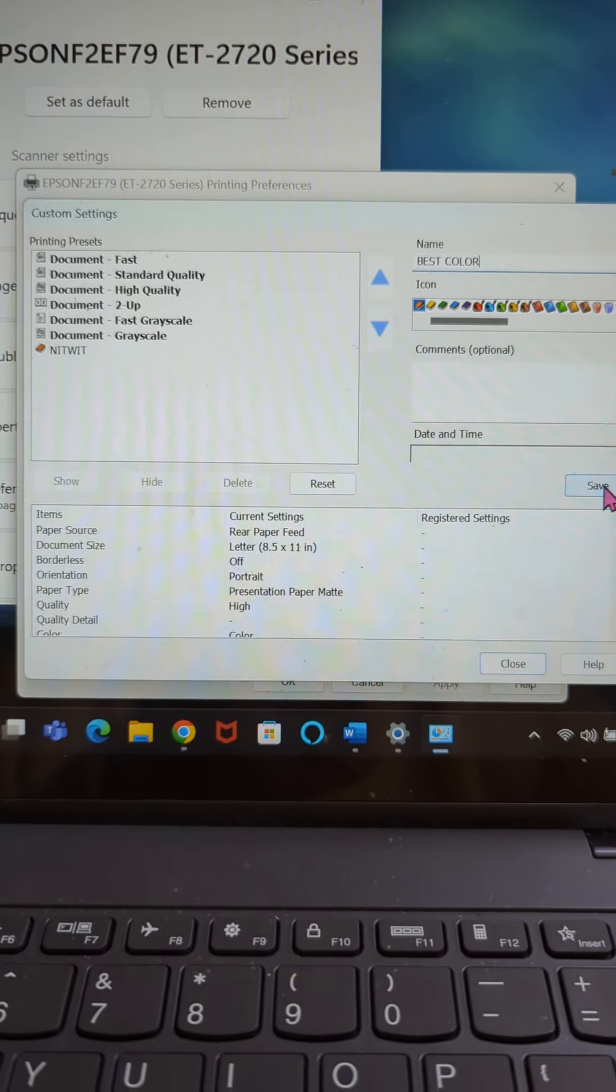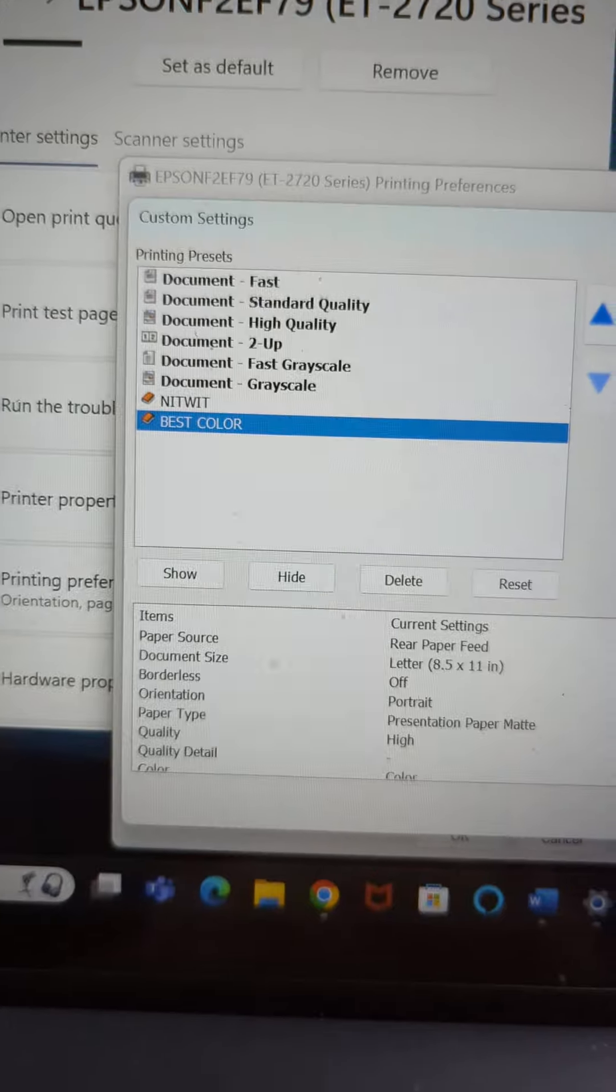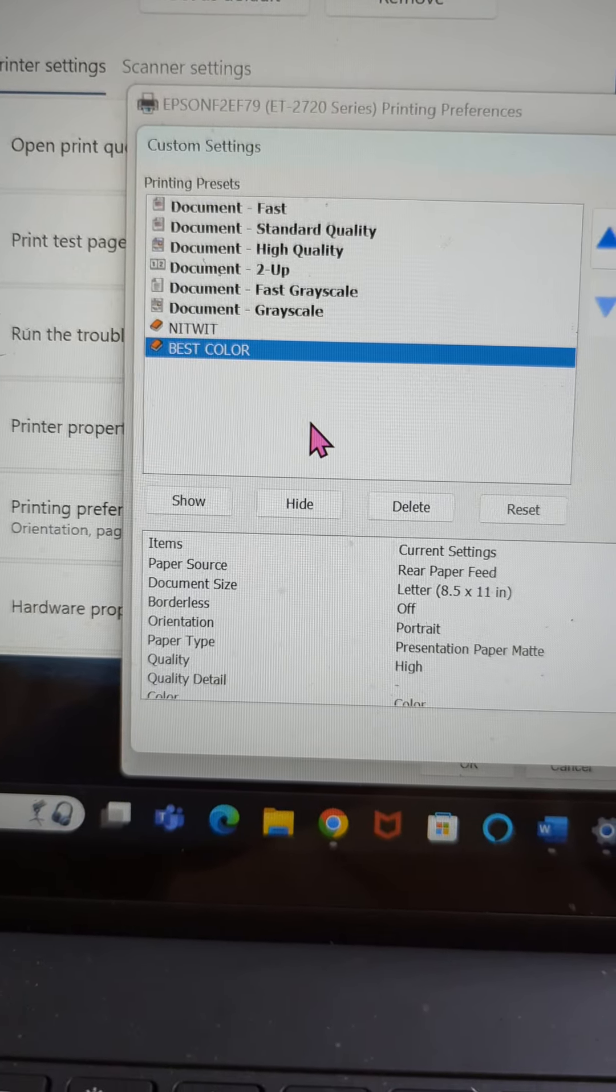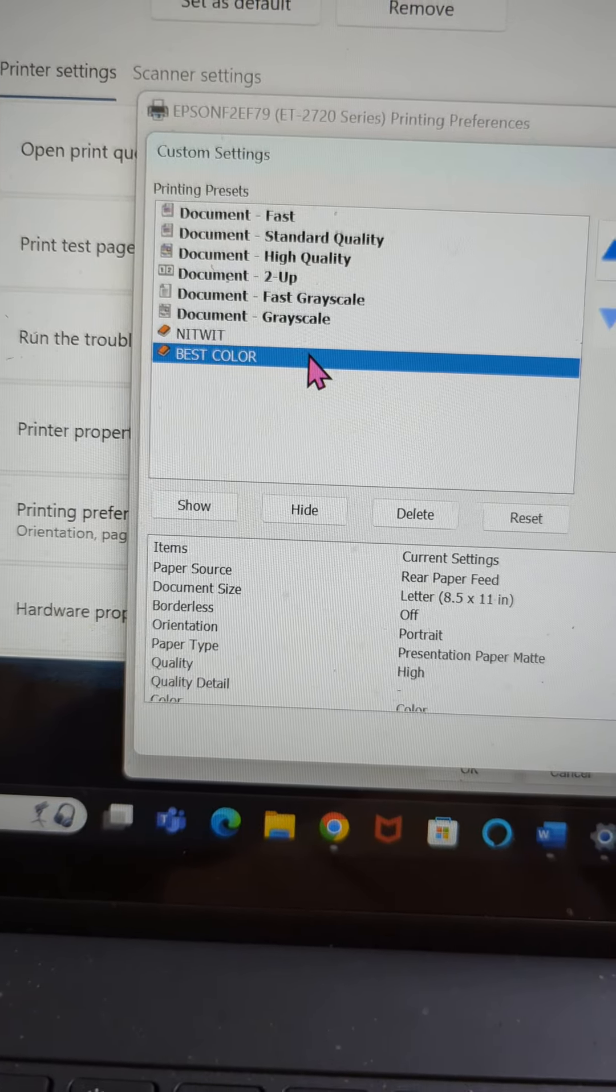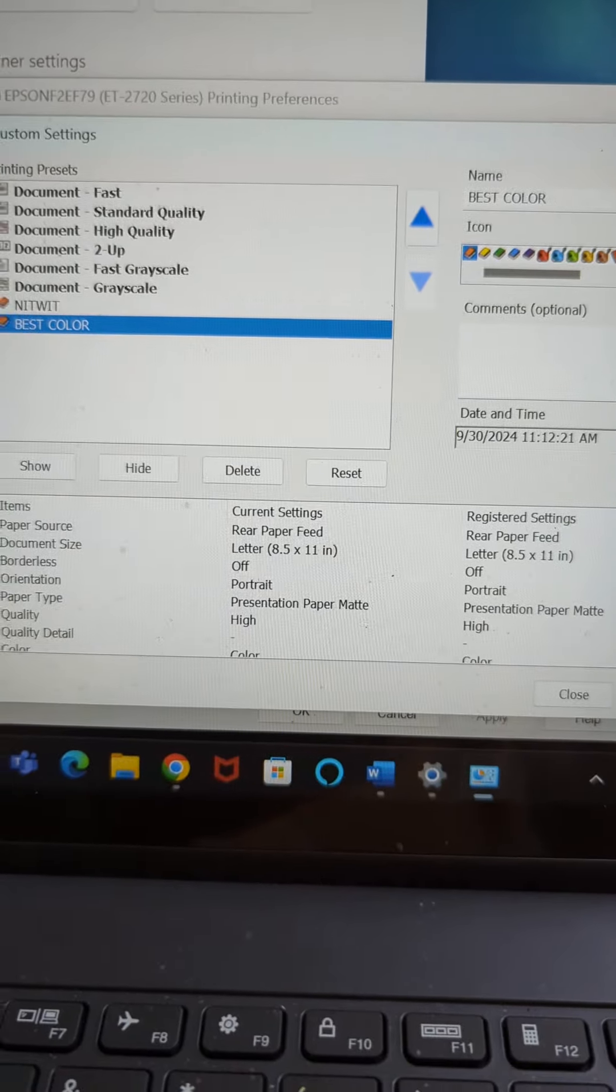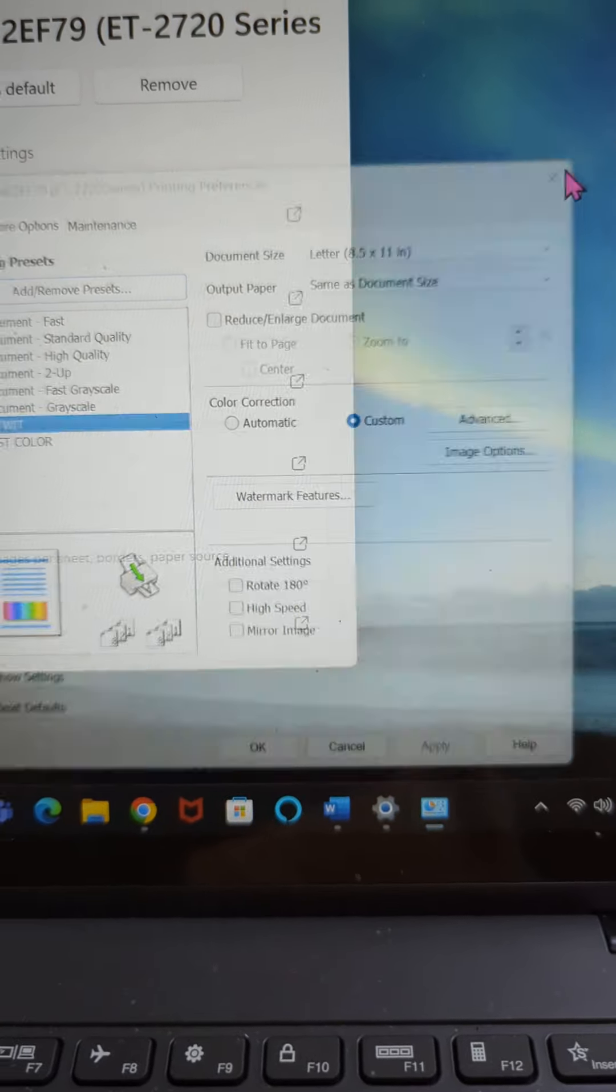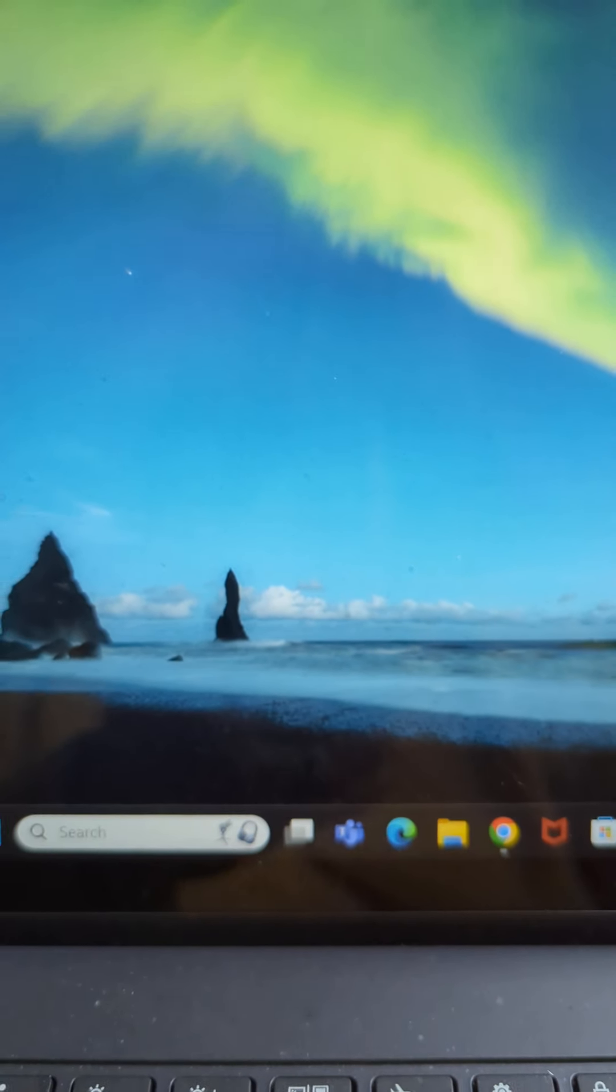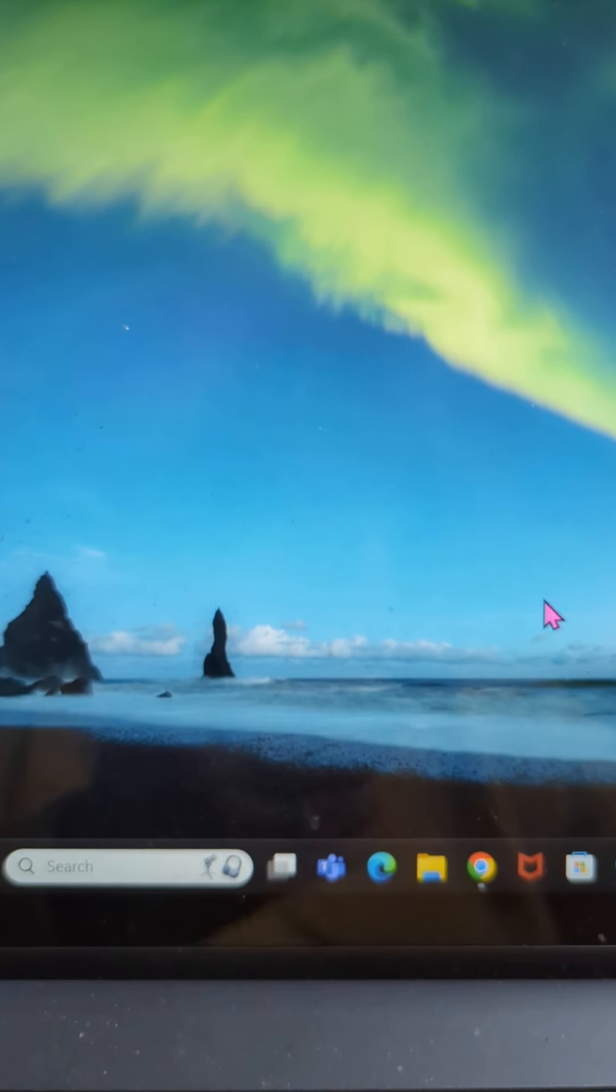Once you hit the save button, you'll see if you look here, it says best color. Now I know that anytime I come in here and I want to print a digital, all I have to be sure is that this is highlighted and then I can get my best color. Then you just close it out and you close it out and you close it out. And that is basically how you're going to get your best printing quality on an Epson Echo Tank.